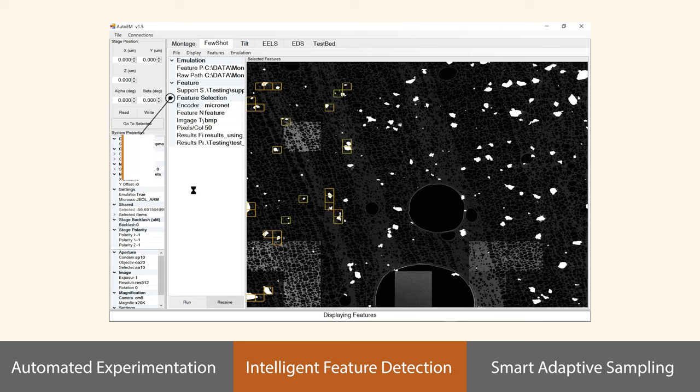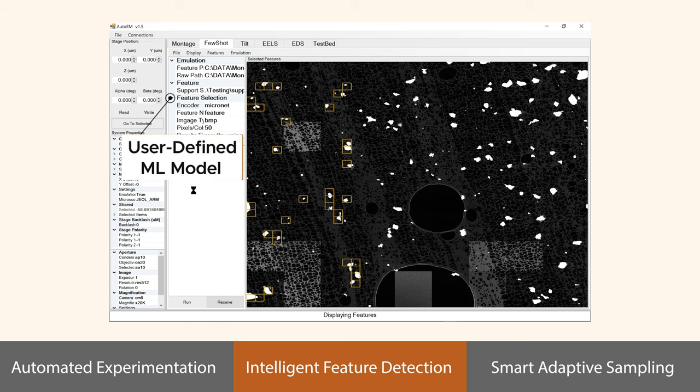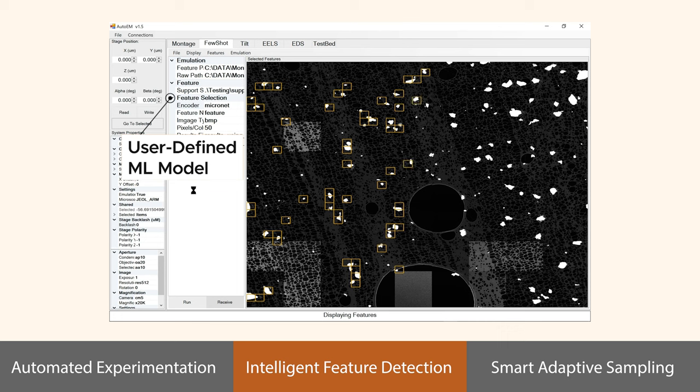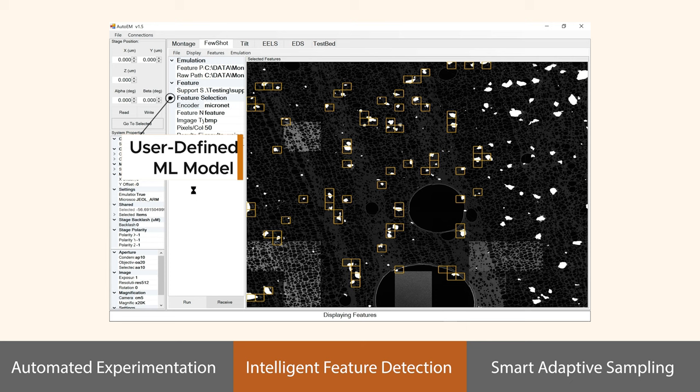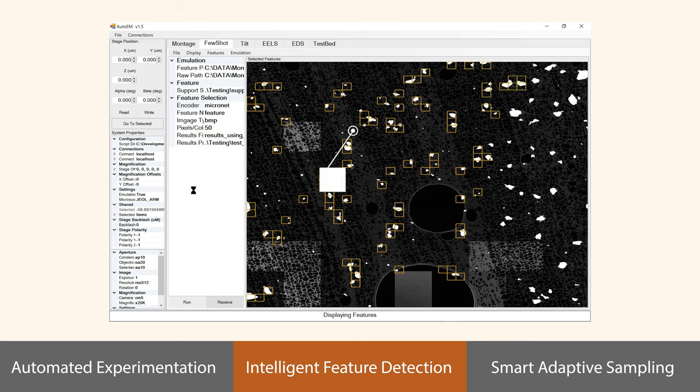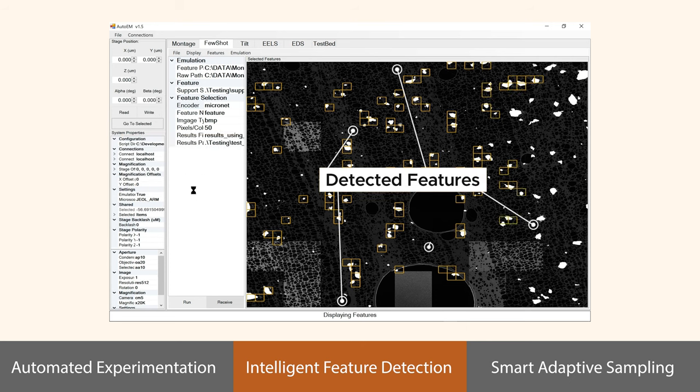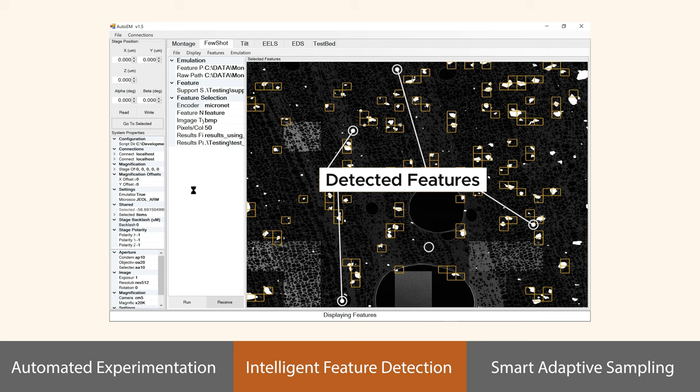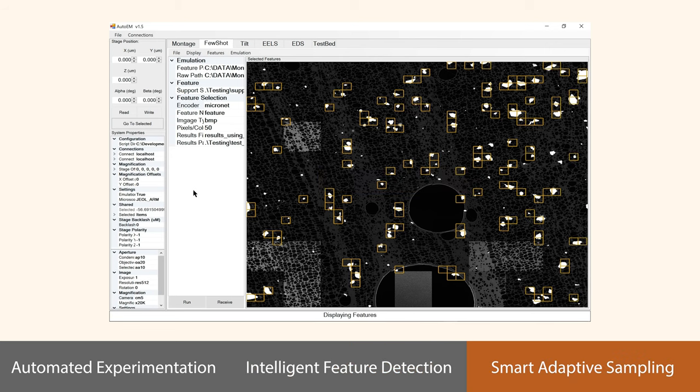The user can then define objects of interest for more detailed examination. In a matter of seconds, the user can train a sophisticated few-shot machine learning engine using just a handful of examples. The system then automatically searches for these features, pinpointing their location and measuring statistics over a large, representative region. This information can rapidly highlight defects or interesting sample features for further analysis.